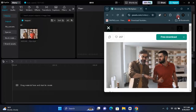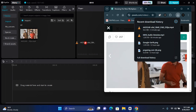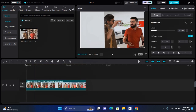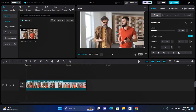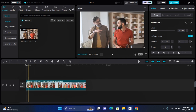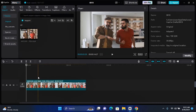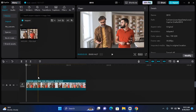Go ahead and import your file onto your timeline on CapCut. Once you have your file on your timeline, you can go ahead and extract the audio to avoid repetition in audio. To do this, right-click and you'll see the option to extract audio. The next step is to find the starting point and the end point where you want your blur effect to be added.